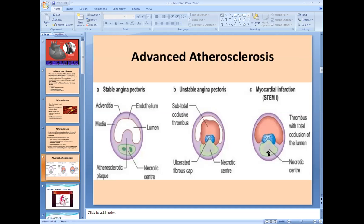If there is complete occlusion of the blood vessel — because of thrombus and atherosclerosis — it results in necrosis of tissue. Complete stoppage of blood supply to any tissue results in necrosis. Necrosis of the cardiac tissue means myocardial infarction, or a heart attack. This is acute myocardial infarction.